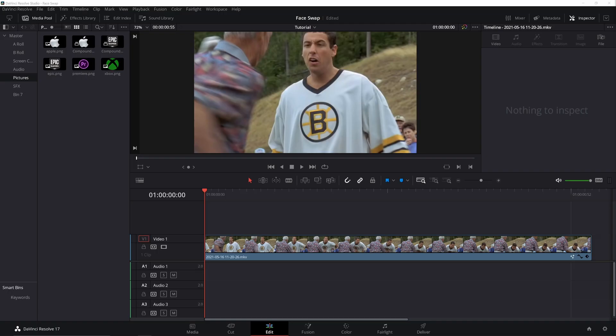Face swap memes are all the rage. It's like looking in a mirror, only not. A lot of people do it, it's a common meme, and there's actually four ways you can do it in DaVinci Resolve. So let's jump right in and swap some faces.